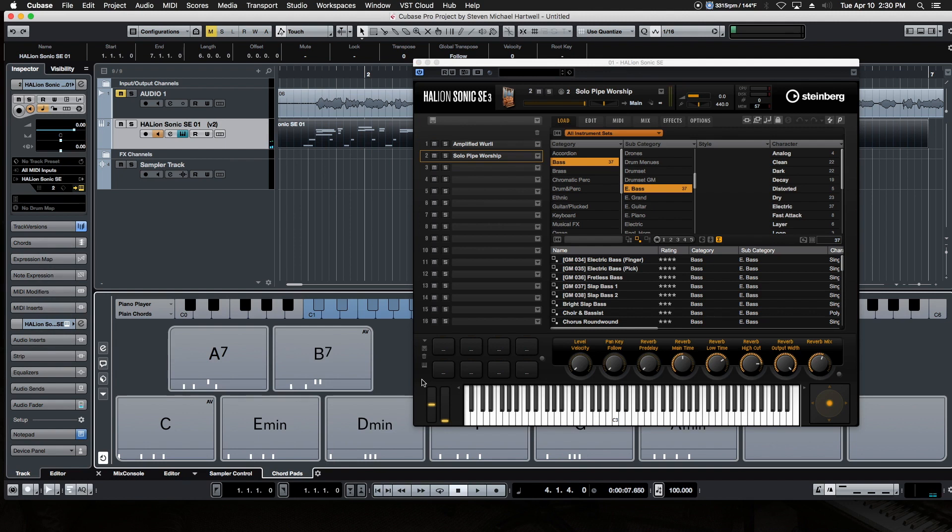But that is the lower zone in a nutshell. In the next video, we're going to move on to the right zone. We'll see you then.